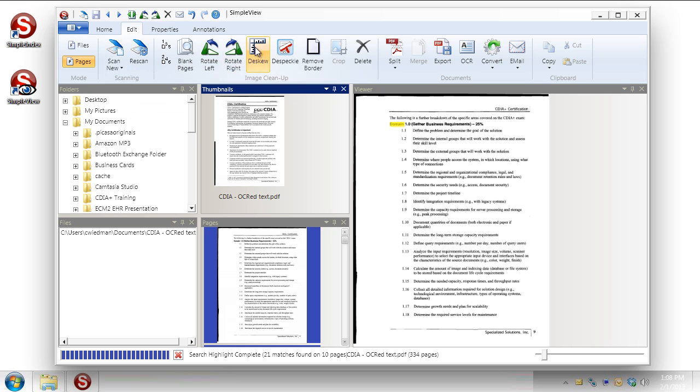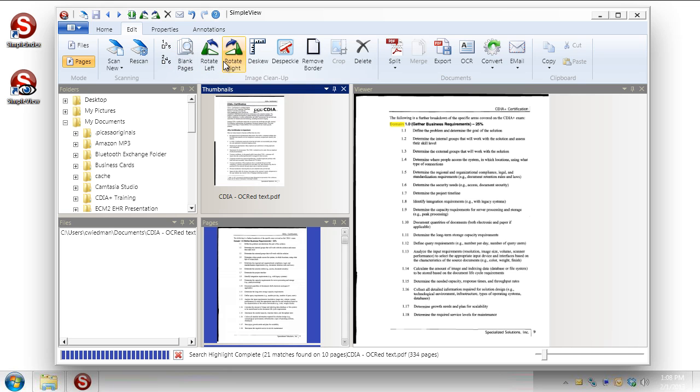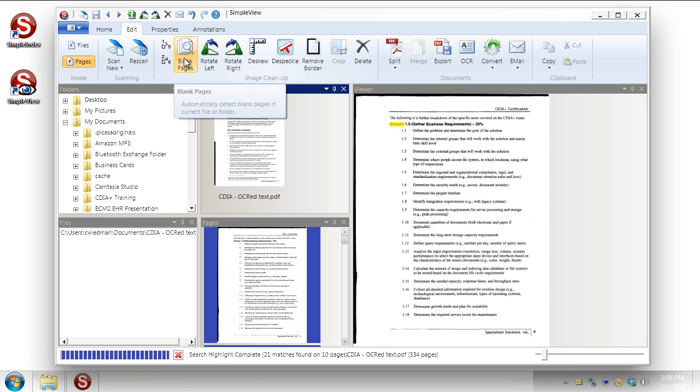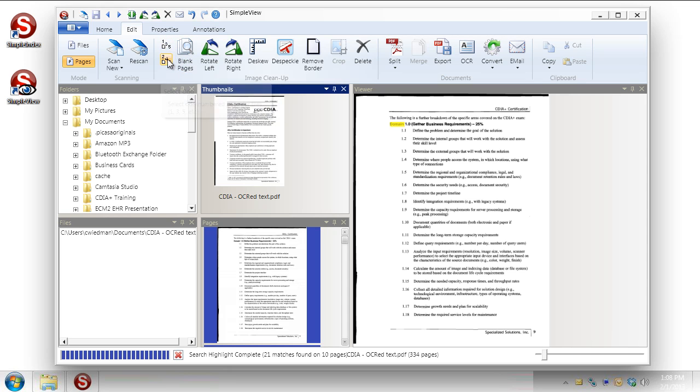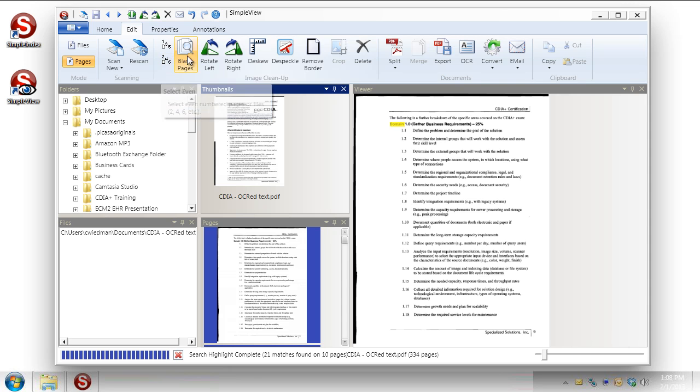Over here we have some controls for globally working with some of the pages. You can rotate left, rotate right. You can find all the blank pages in a document. So if you wanted to quickly go through and pull out all the blank pages you could have SimpleView find them for you. And then you could remove those. You can also select all the odd pages or select all the even pages. Same scenario like if all the backs are known to be blank pages you could just select all of the even number pages. And then you could delete them.